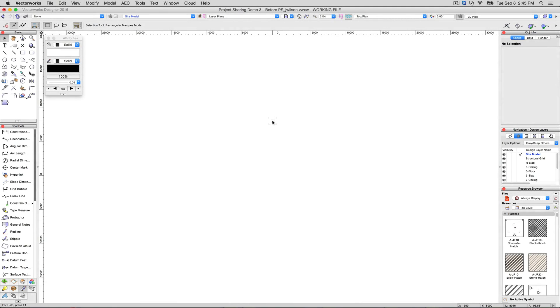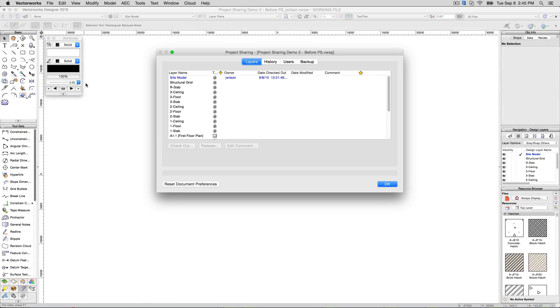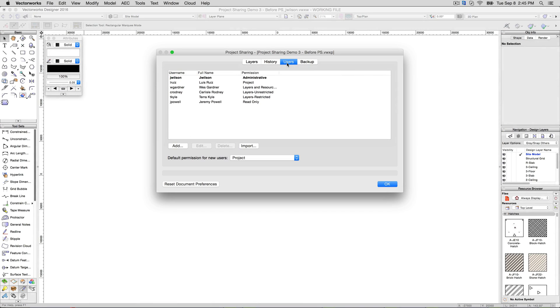First, the administrator can manually add the user via the Add button in the Users pane of the Project Sharing dialog, accessed via File, Project Sharing in a current project or at the beginning of the creation of a project.